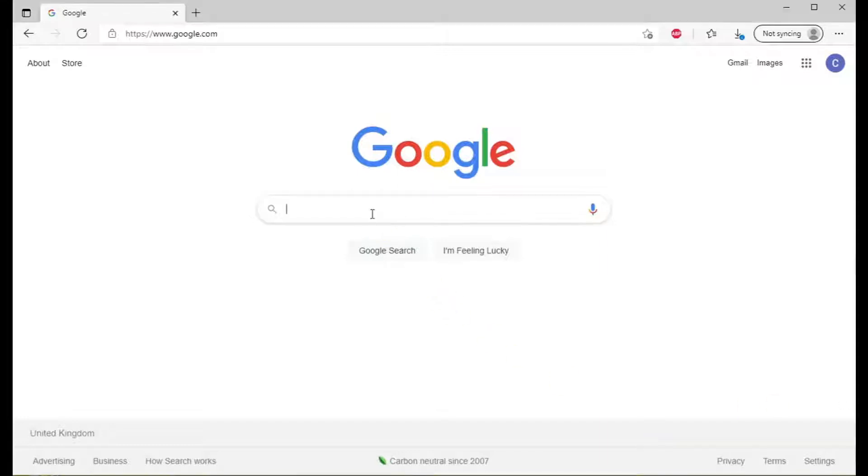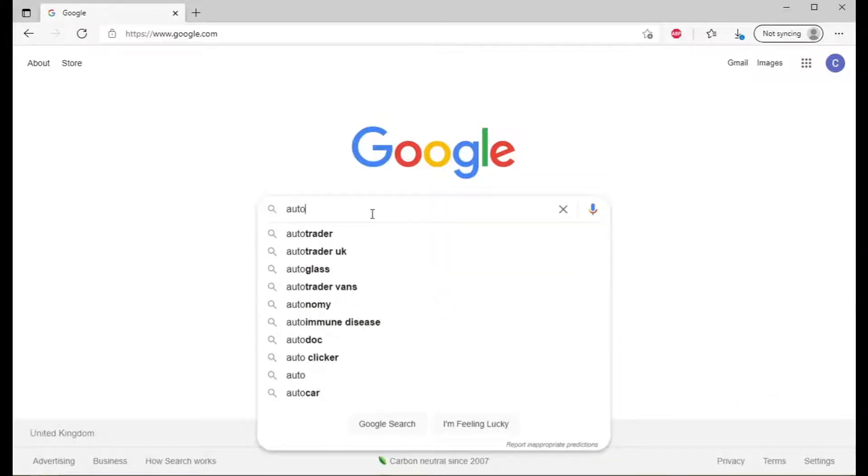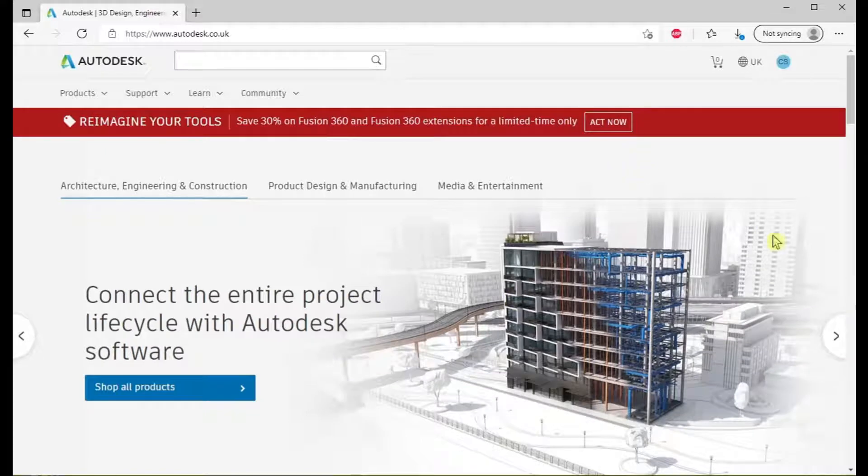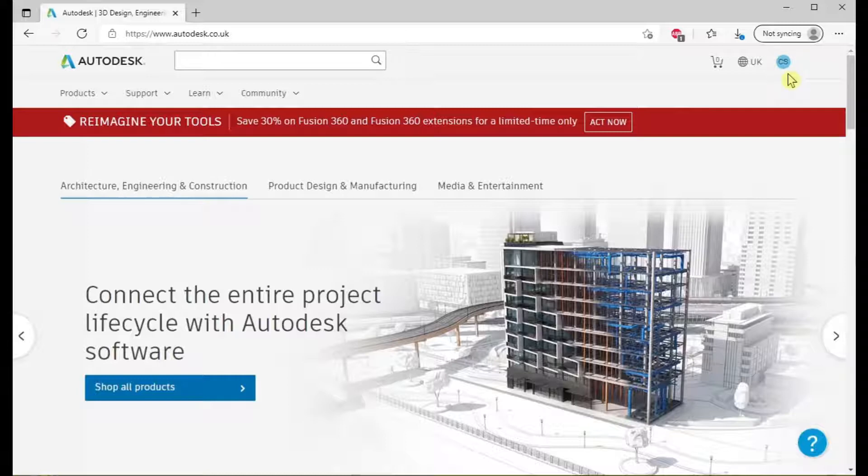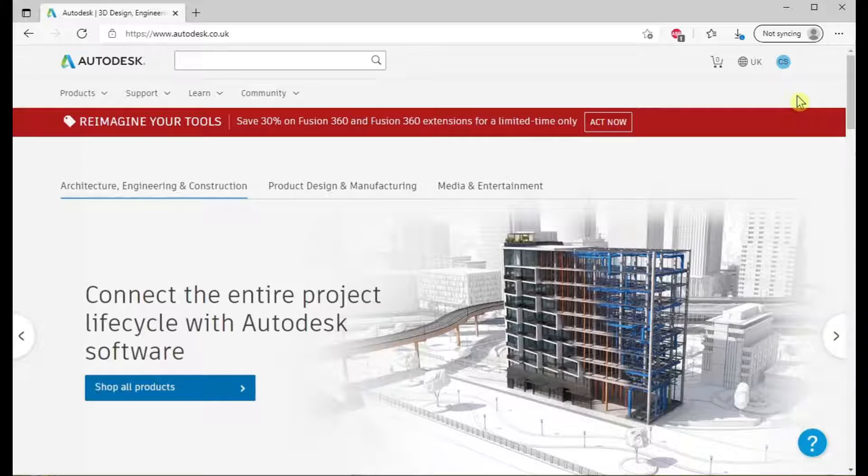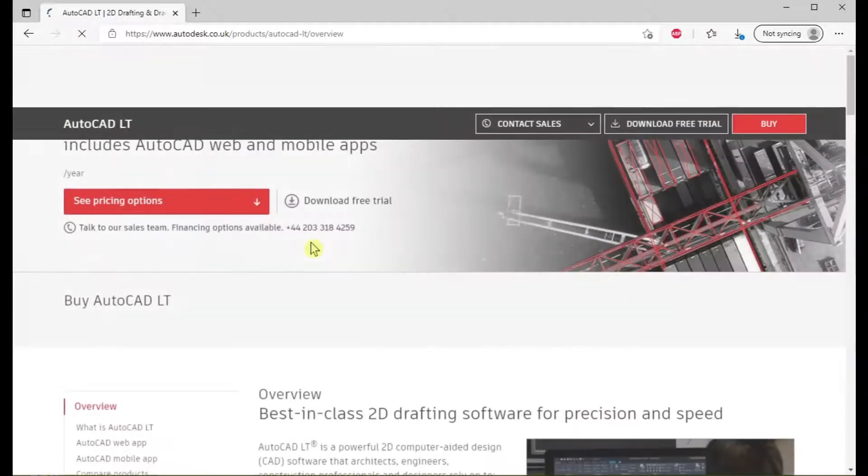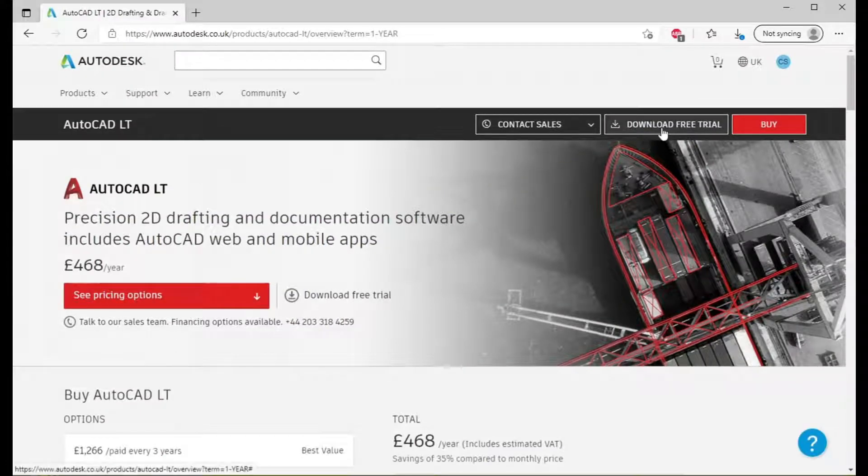I'm going to start by typing in Autodesk and selecting the UK site. You need to sign in or register with Autodesk to download anything. If you don't do it now, you'll have to do it later when you actually try and download. Then from the product select AutoCAD LT and you will download the trial there.